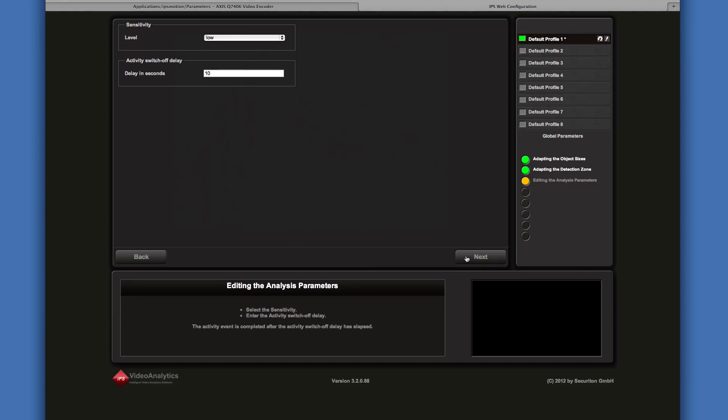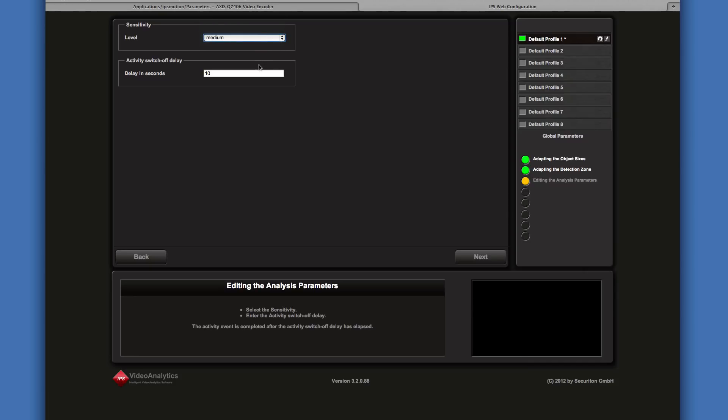There are two parameters in IPS motion detection. The sensitivity level and the activity switch off delay. If the sensitivity level is set to low, fewer objects will be detected and vice versa. The activity switch off delay is the time after which an activity event and thus the activity recording is terminated.